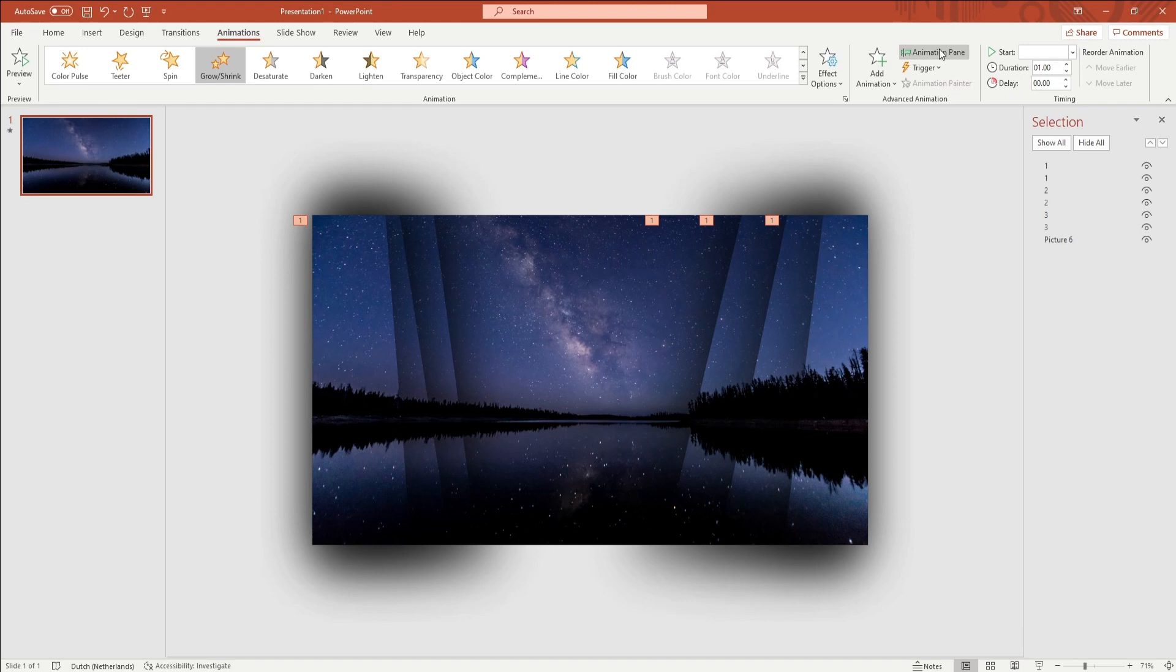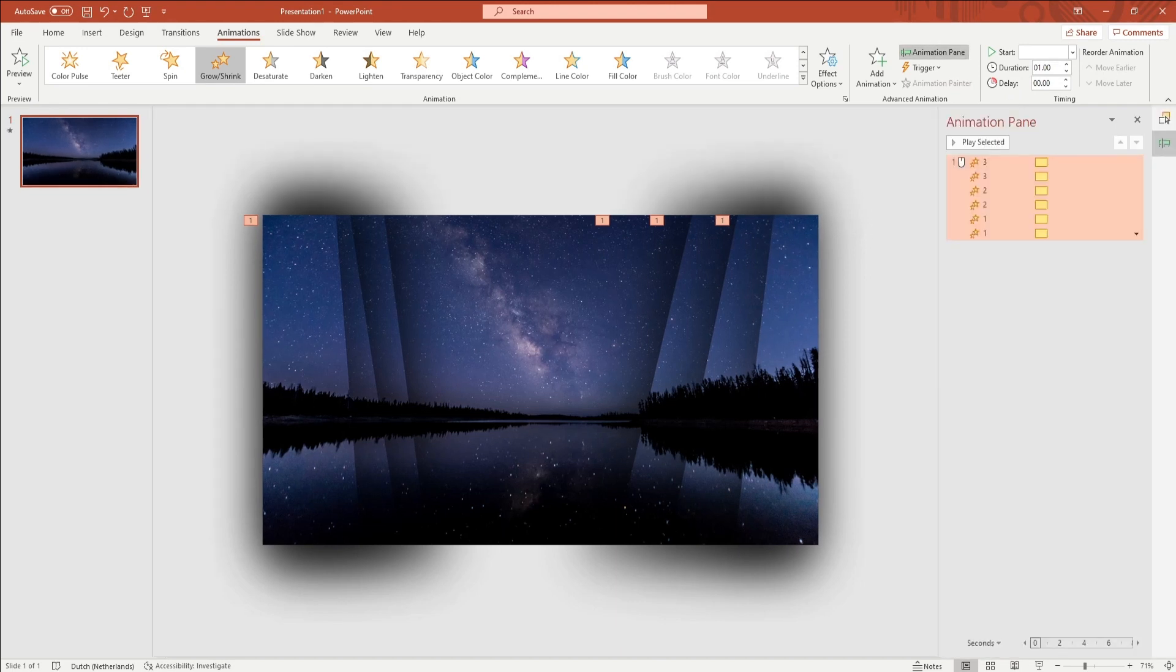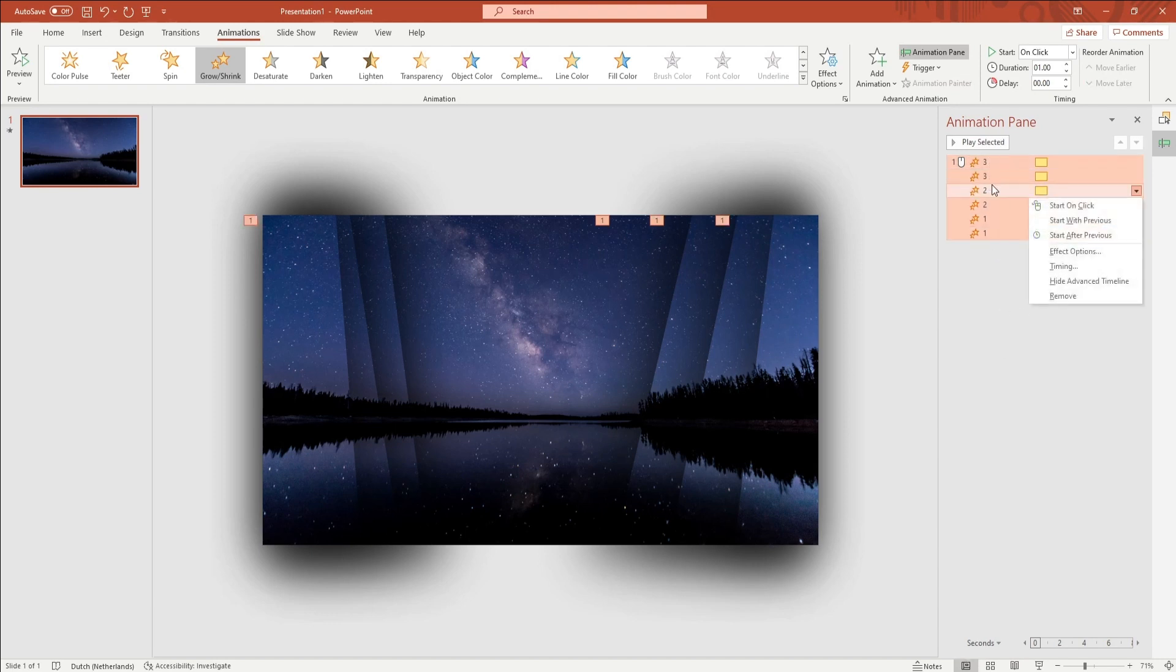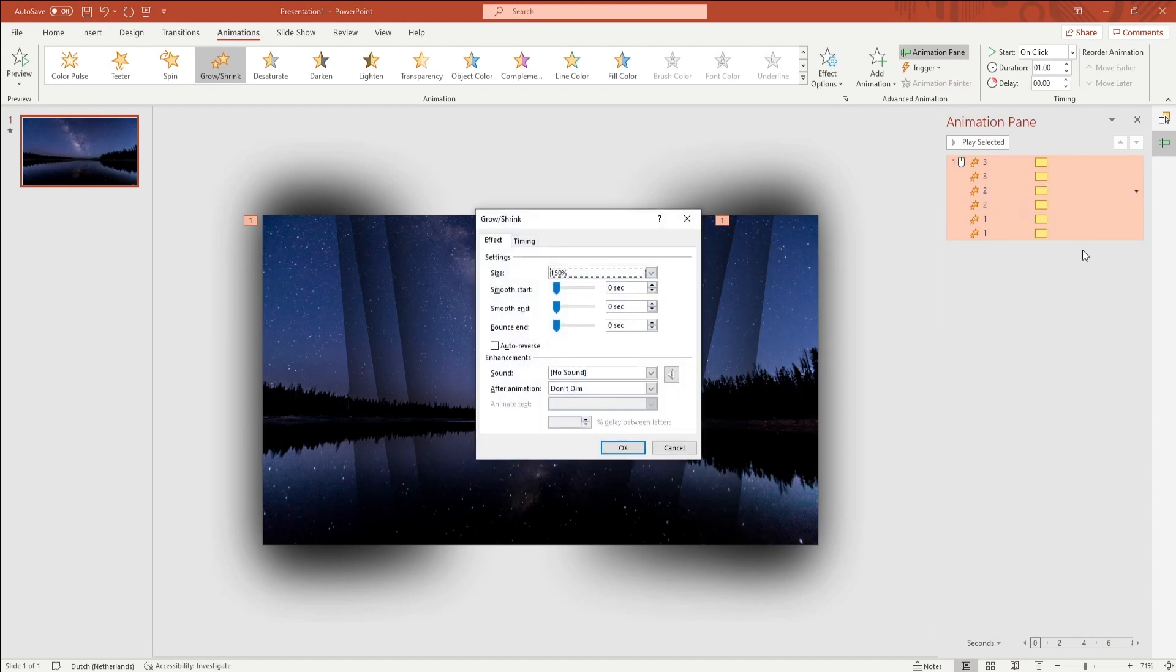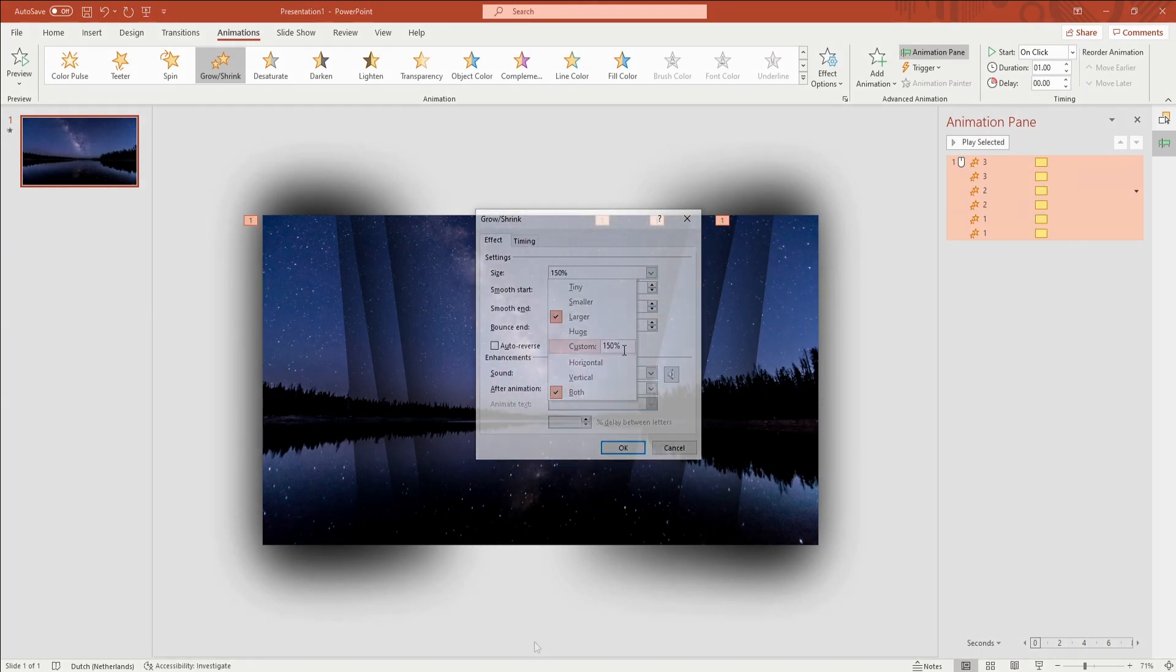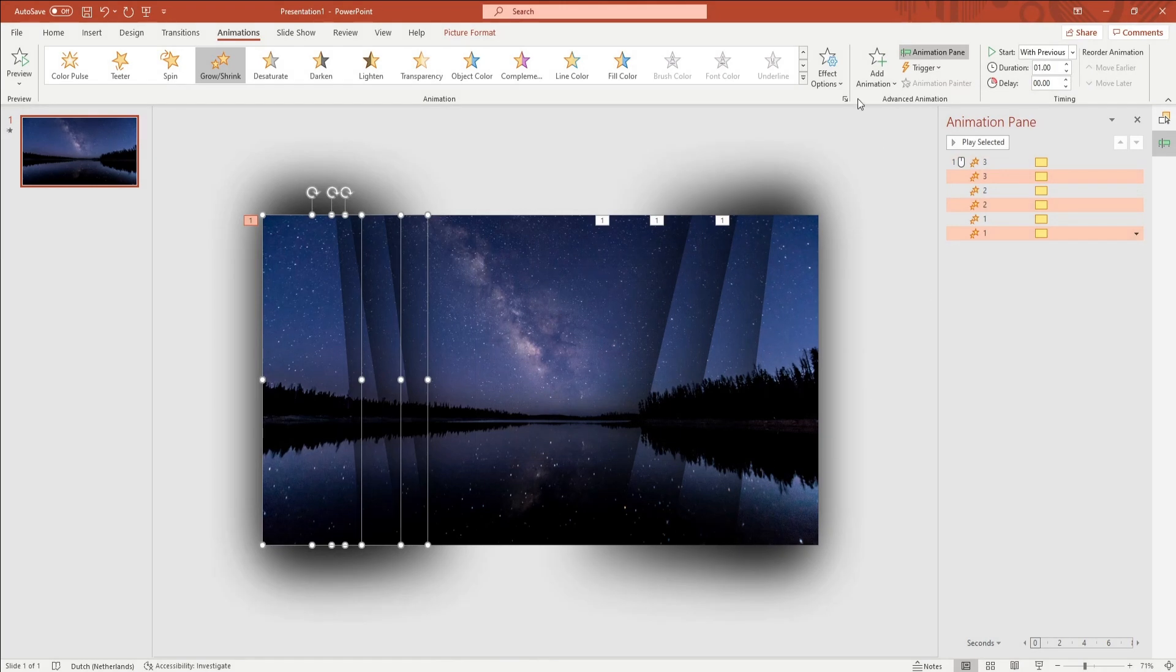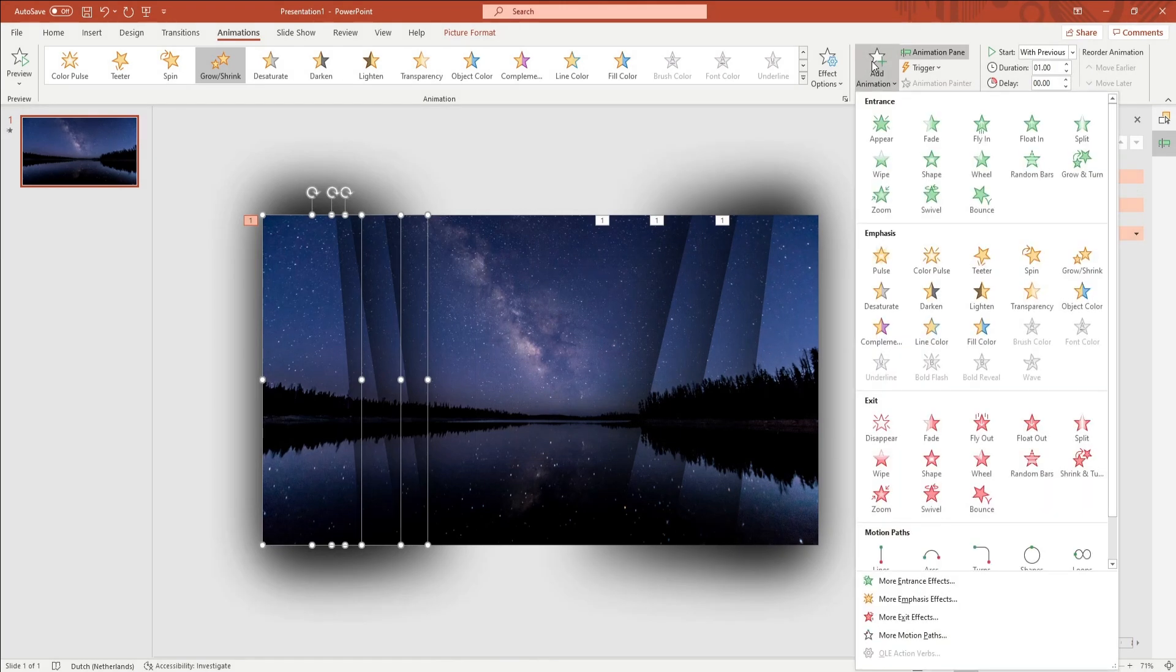You want to open up the Animation Pane and select all Grow/Shrink animations by holding Shift on your keyboard and clicking on the first and last animation. Right-click the selection and click on Effect Options. Here you want to change the size setting to 105%. Now you want to select all shards on the left.